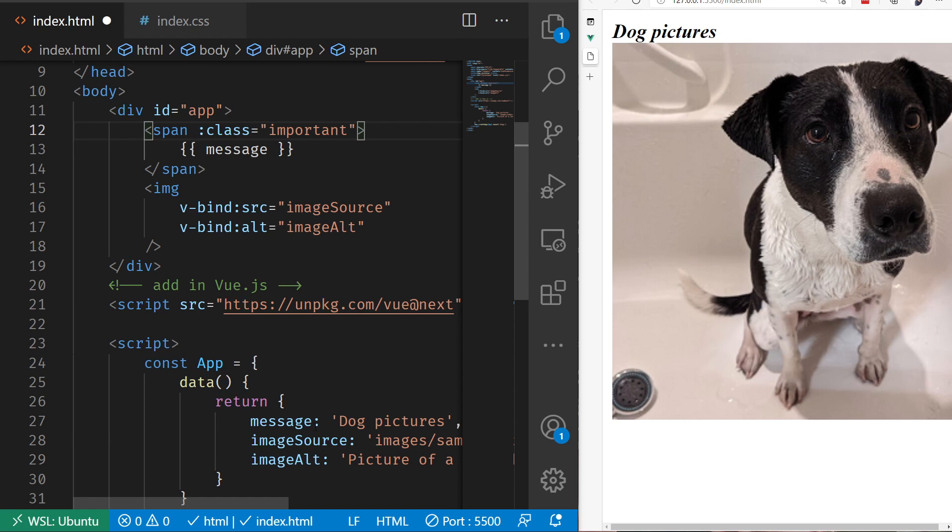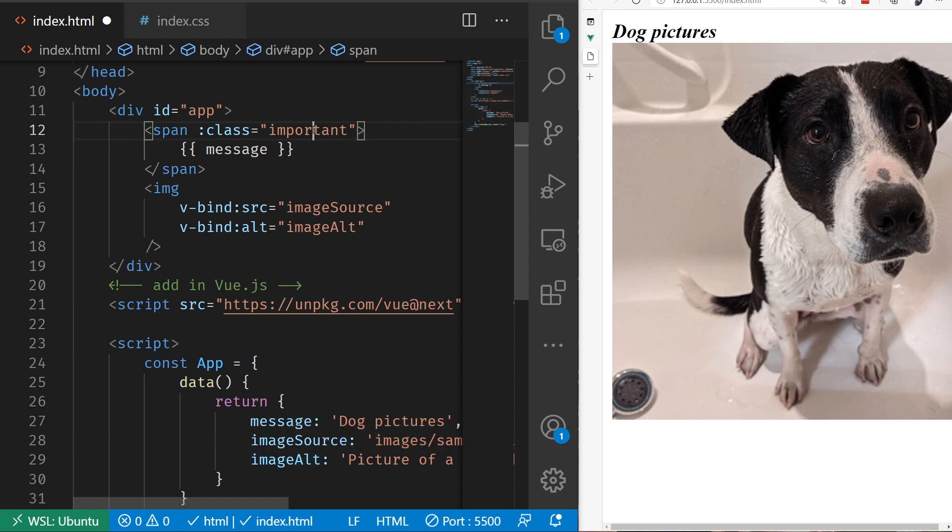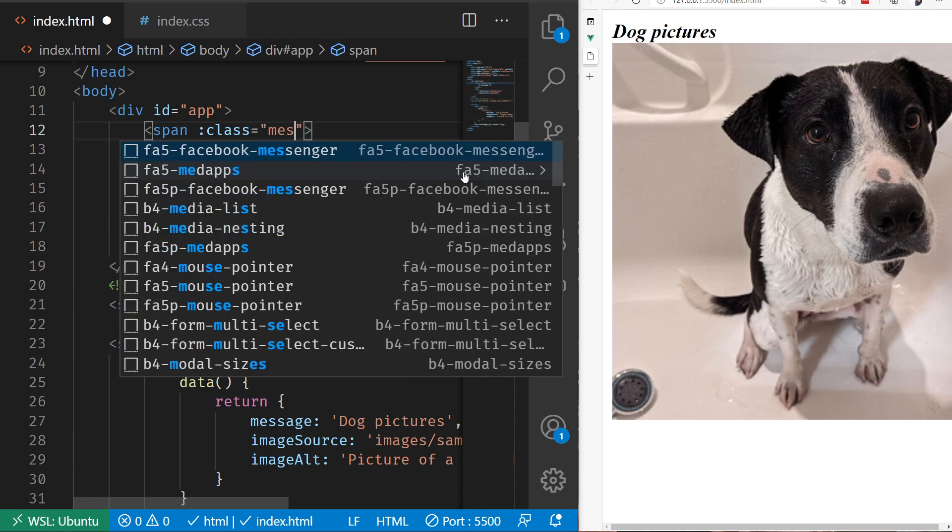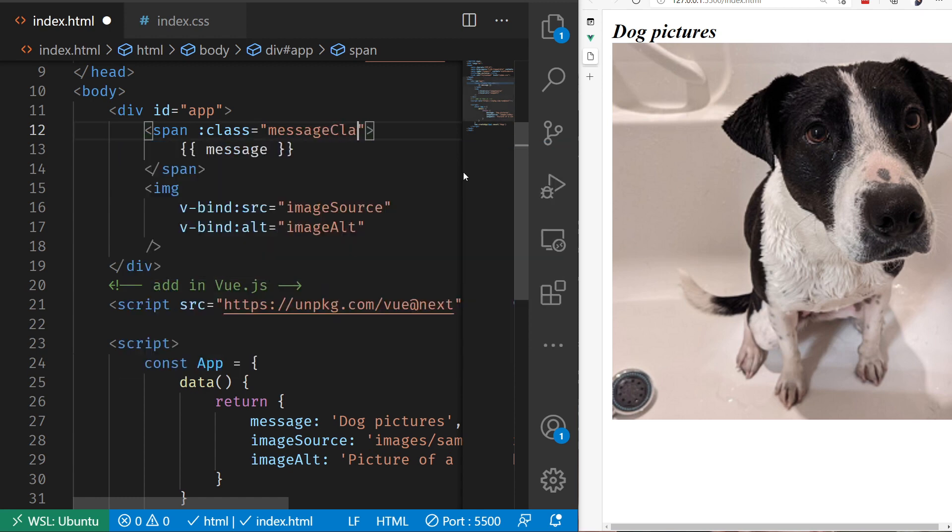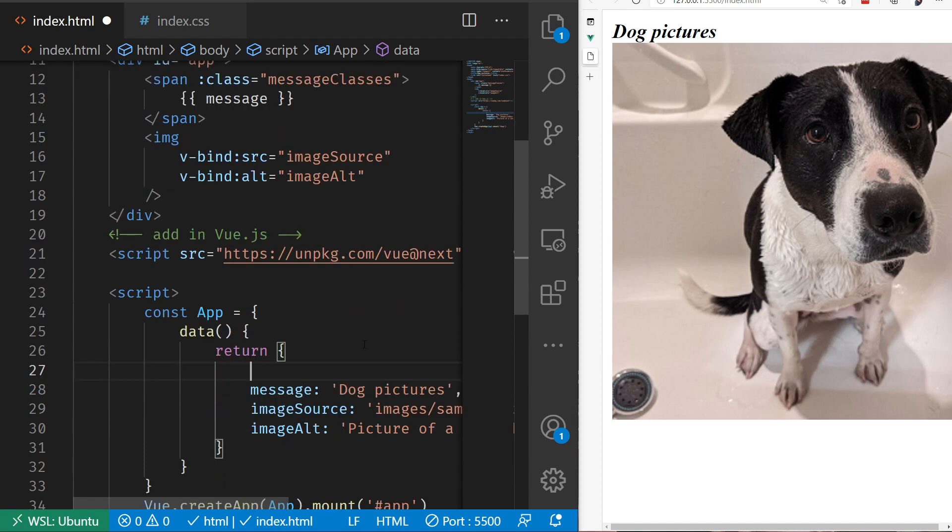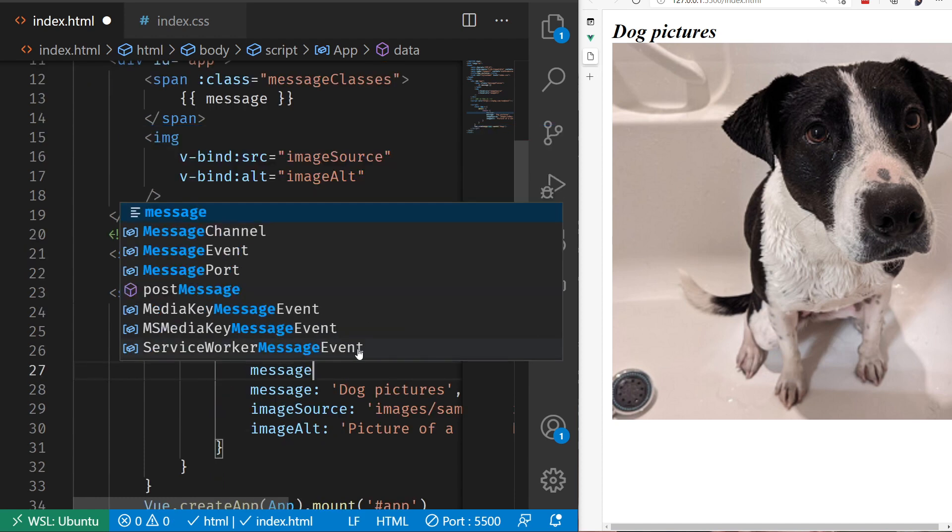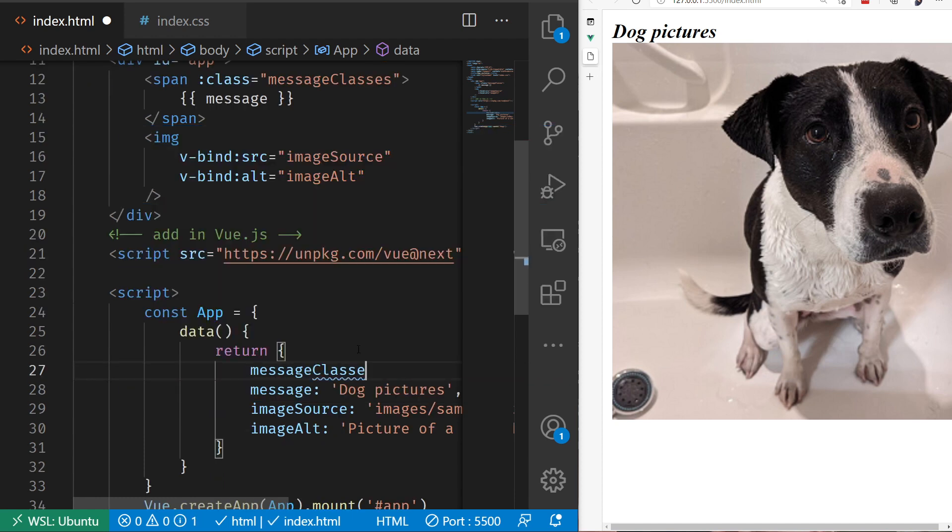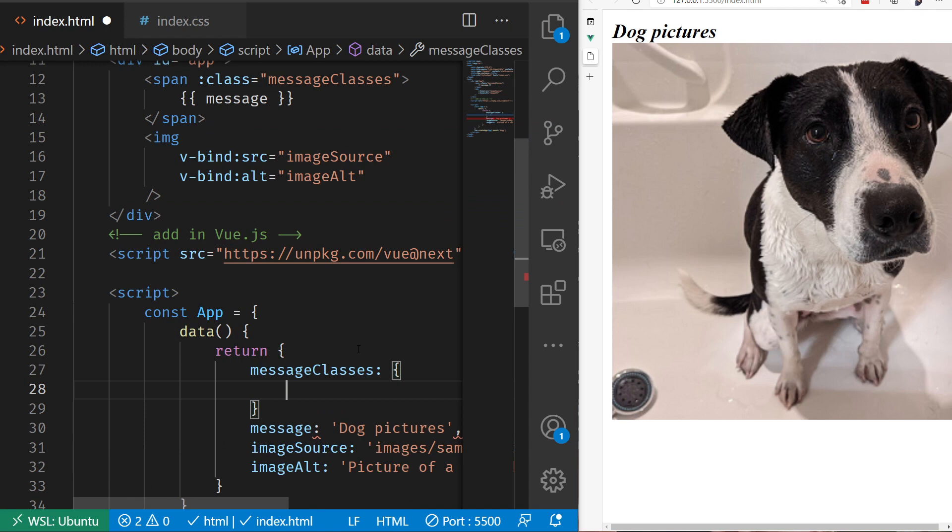So now this is going to be bound up to some property down here. Let's change this to maybe message classes. Maybe we would have multiple CSS classes that we wanted to apply. Let's inside of our data add that in. I'm going to say, let's just scroll that down a little bit, message classes.